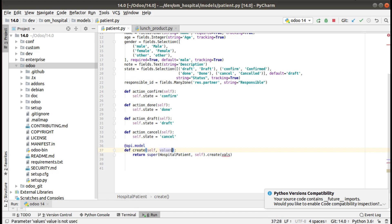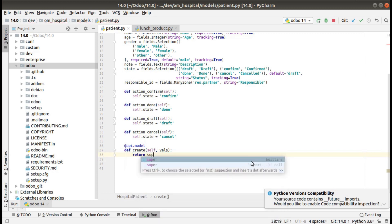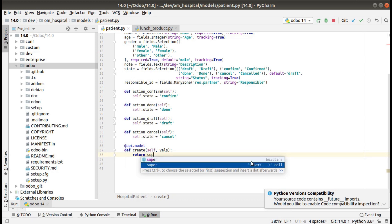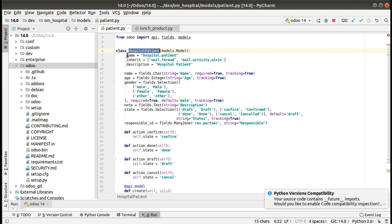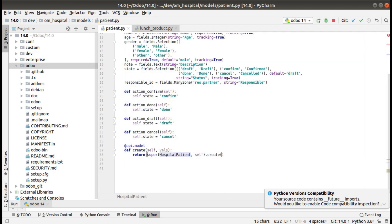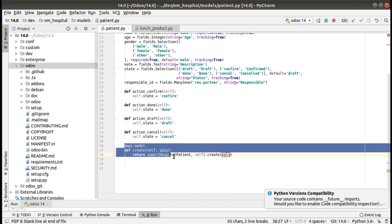Once api is imported, you can use the decorator @api.model, then define: def create(self, vals). You can name the argument vals or values — either works. Then you need to return super. If you type 'su' you'll see suggestions; choose the last one and it will automatically take the class name. The syntax is: return super(ClassName, self).create(vals). You pass the vals argument received by the method.